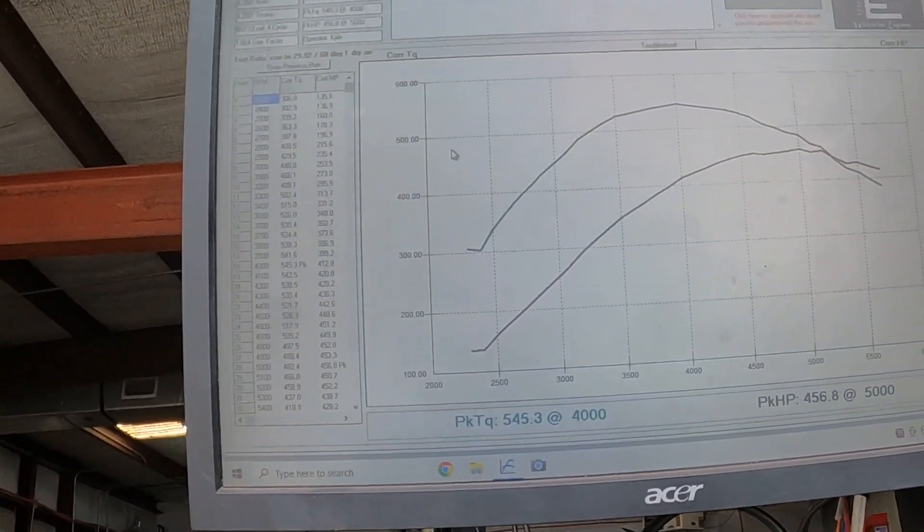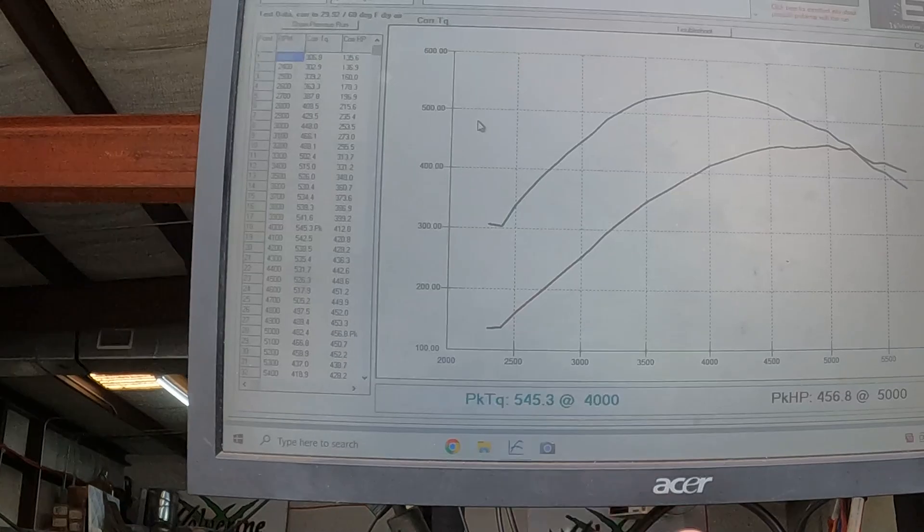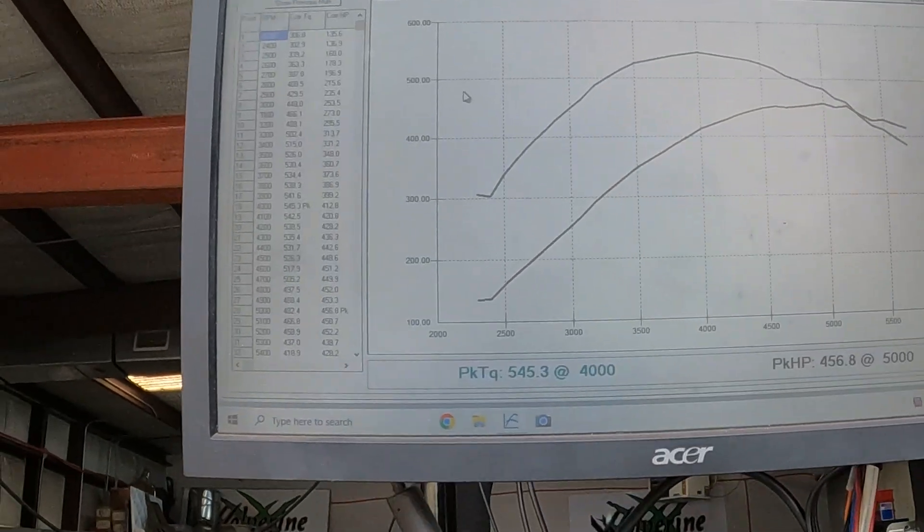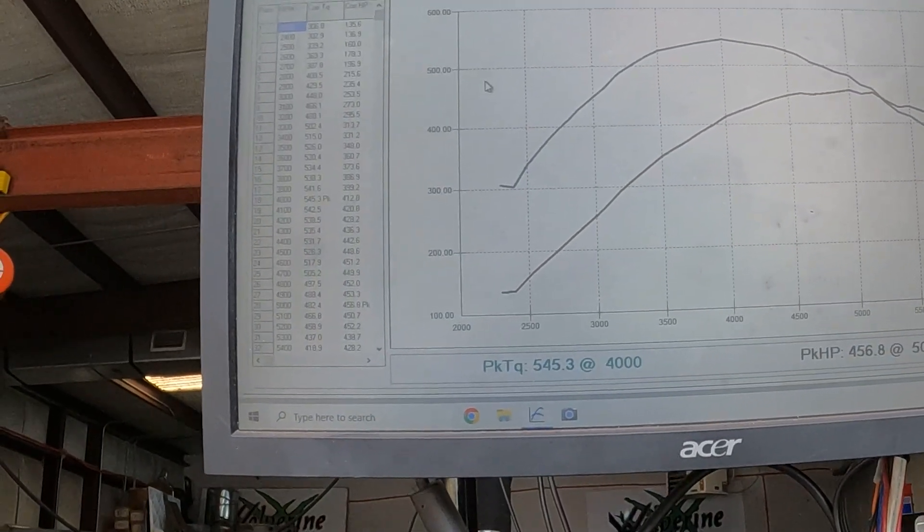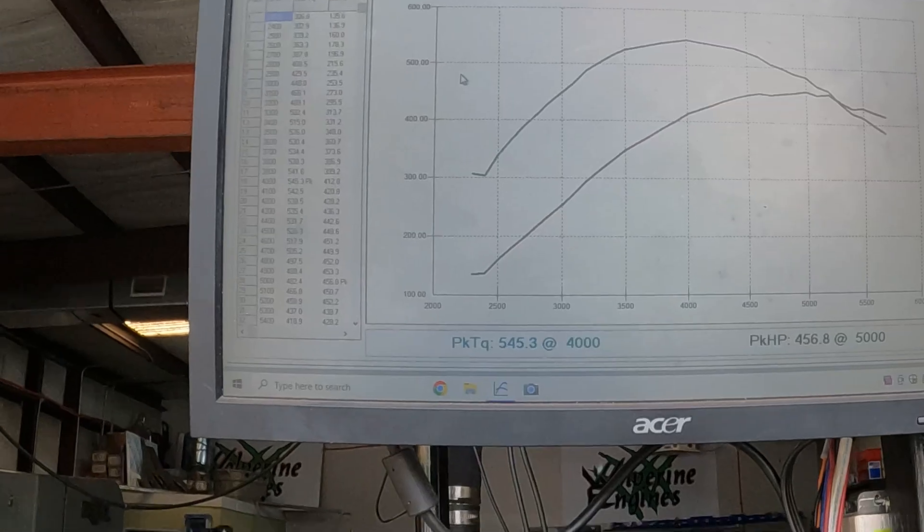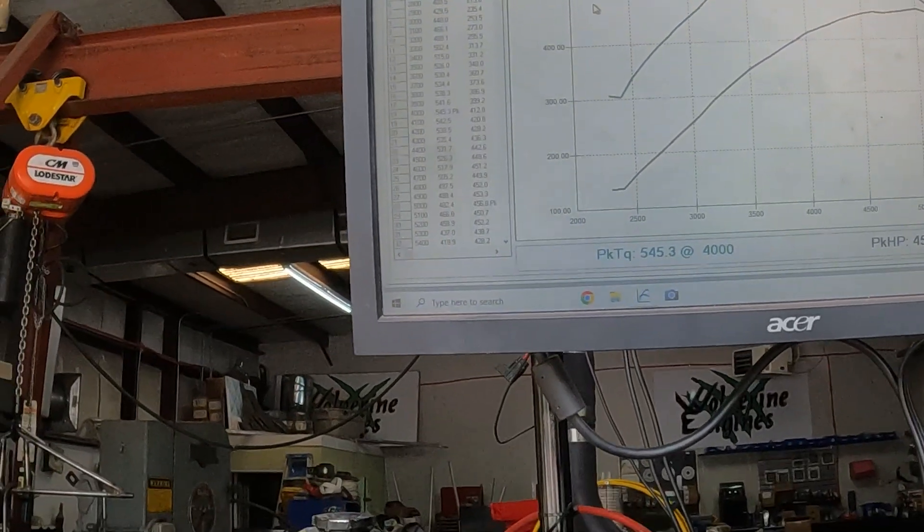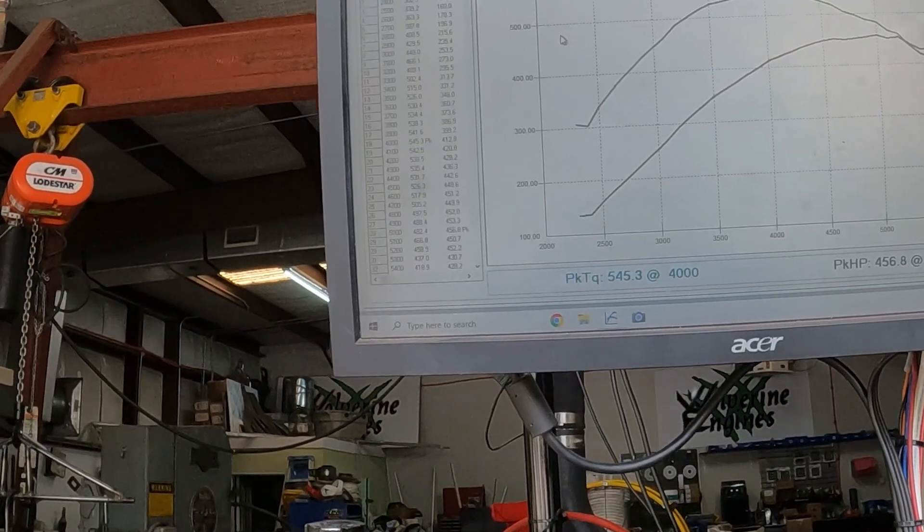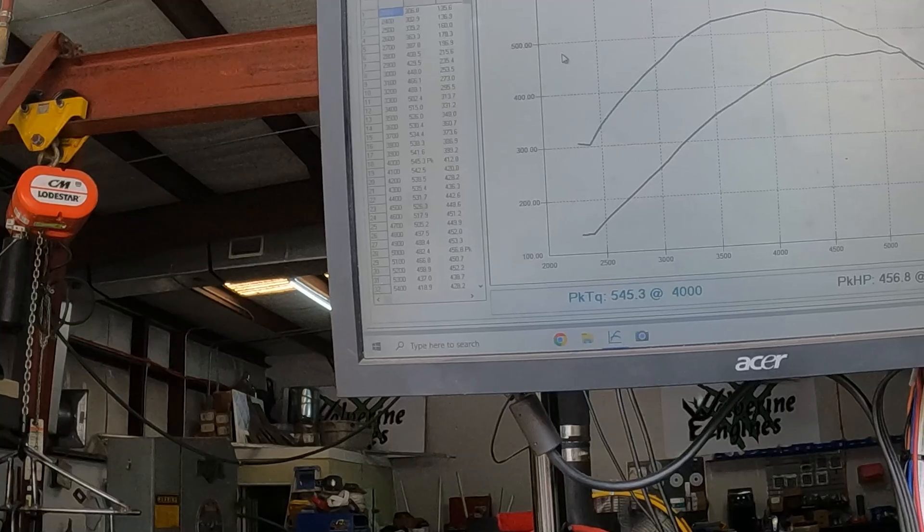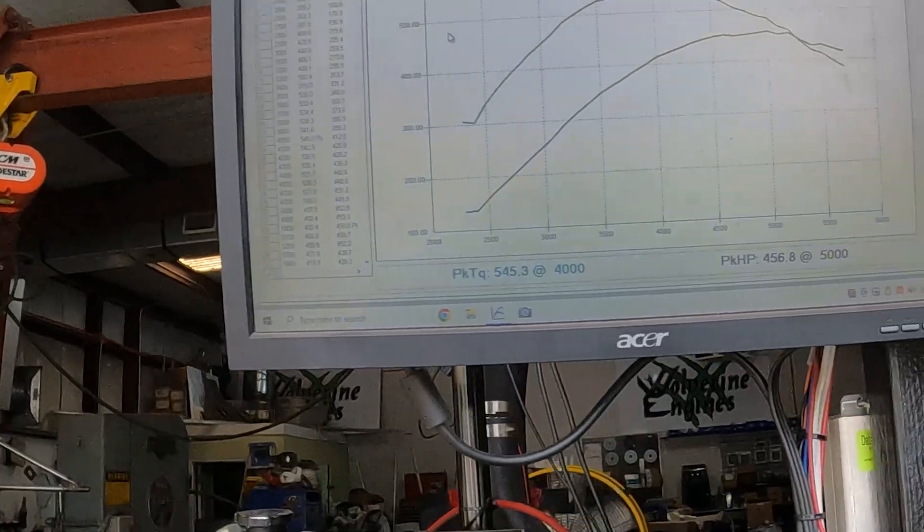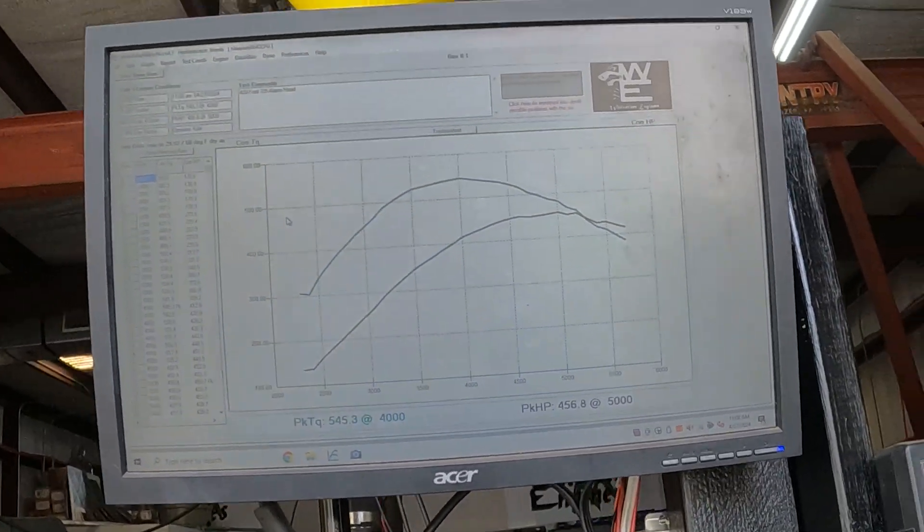But we did pick up a little more torque and then a little more taking off the headers, but not as much as I would have thought. Anyways, real respectable numbers, almost 550 foot-pounds of torque. This thing's going to be a beast going in a four-wheel drive truck. Thank y'all for watching.